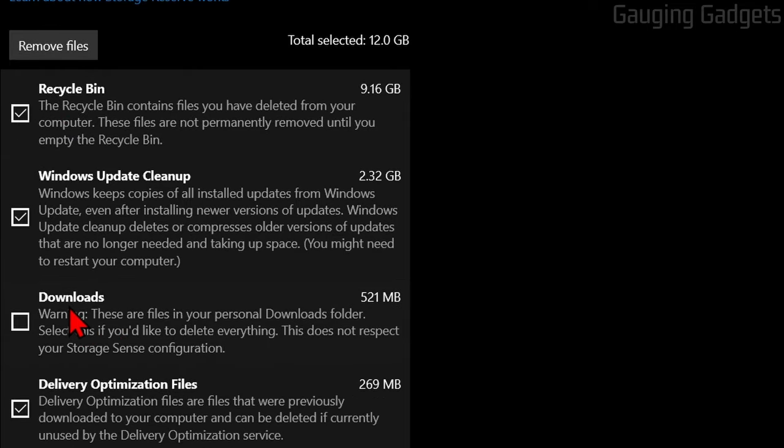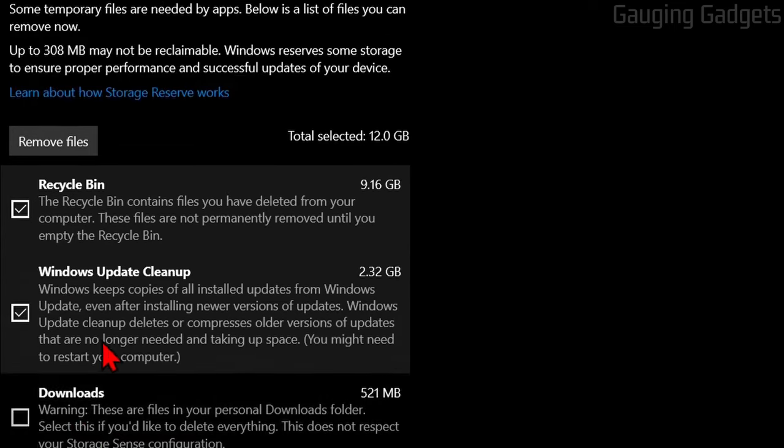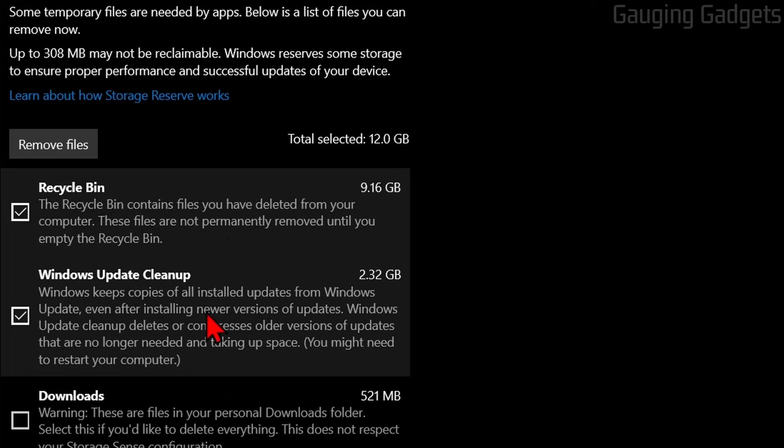The only one that I may not delete through this method is the Downloads folder, just because you can open that up on your own and delete those files manually pretty easily, so I'm going to leave that unchecked.